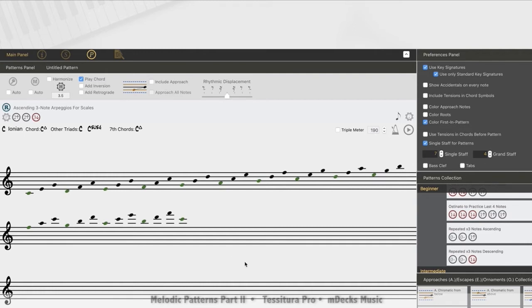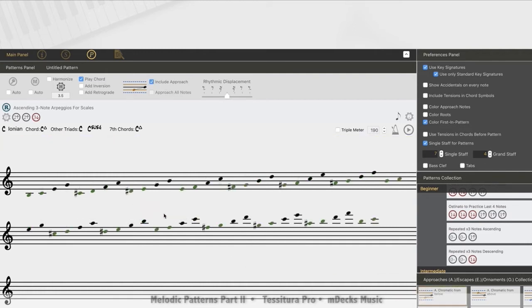So what we've done here by clicking on this color first note in pattern button here is basically just highlighted the first note of each pattern of our preloaded three note arpeggio scale thing here. And we'll do that with any pattern that you have loaded, a ladder or whatever. So now we see C and D and then E, the first note of each pattern. So when I add a chromatic approach from below pattern here just by dragging it. Now what you see is right before the first note of each pattern, the C, the D and the E, is a half-step chromatic approach from below. B C, C sharp D, D sharp E, excuse me, and so on.